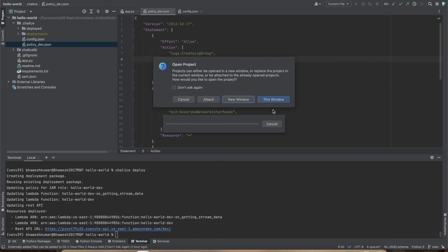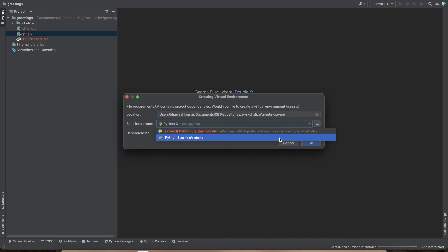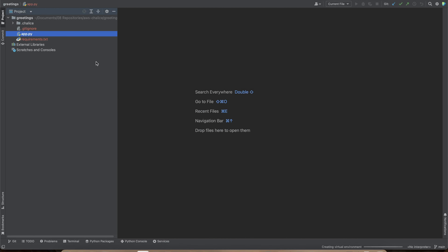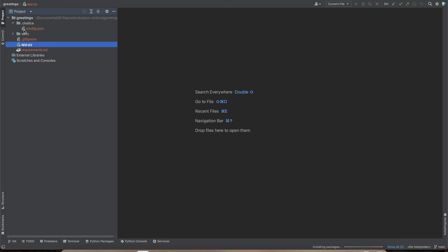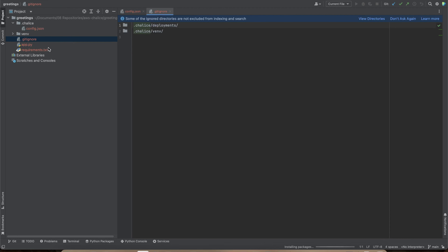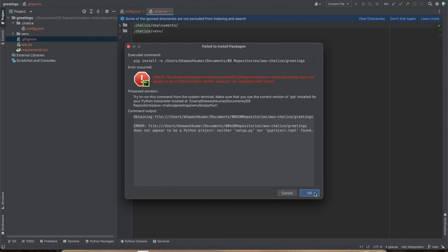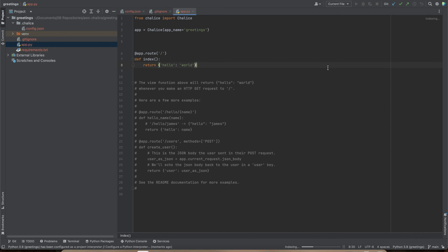Open the project in PyCharm — I'm using PyCharm as my IDE. Once it loads, it shows the virtual environment, a config file, a git-ignored file for things you don't want to check in, and the main application file for Chalice. This is the starting file with a Hello World application.